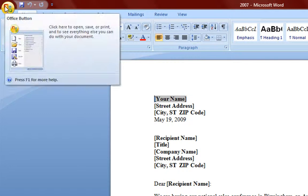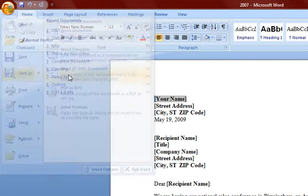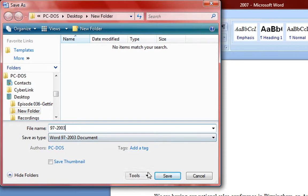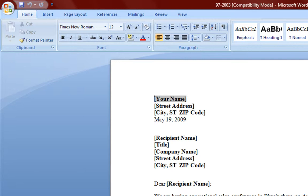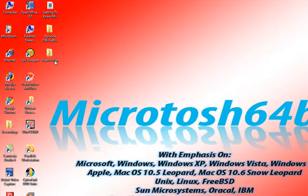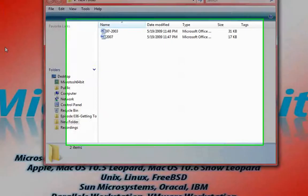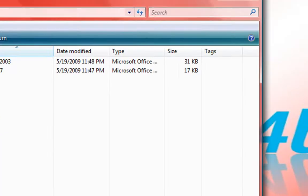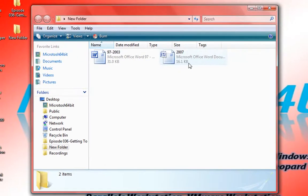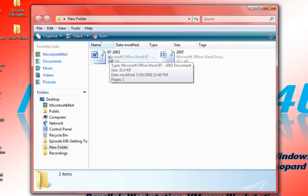And then we're going to save it again. This time we're going to save it as a Word 97 to 2003. I'm going to save it as a Word document. So let's close this document. And we have this new folder. We have two Word documents. We have this 2007 document. And we have this 97 to 2003 document.